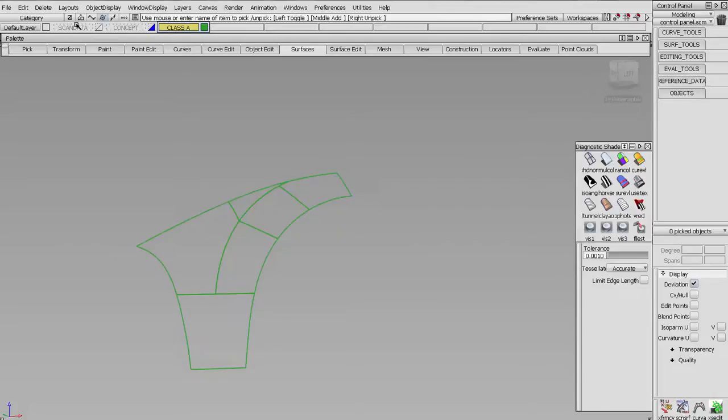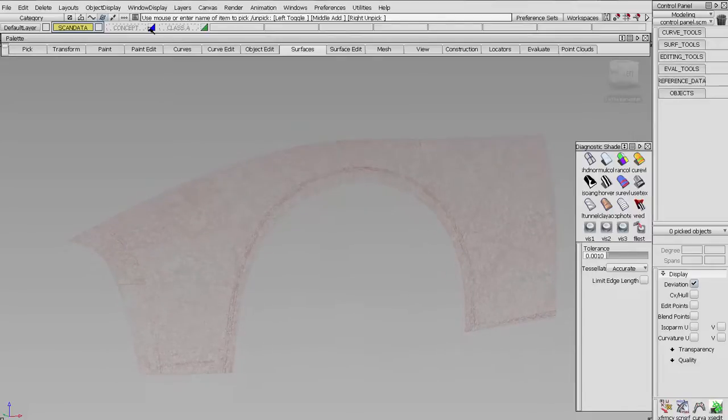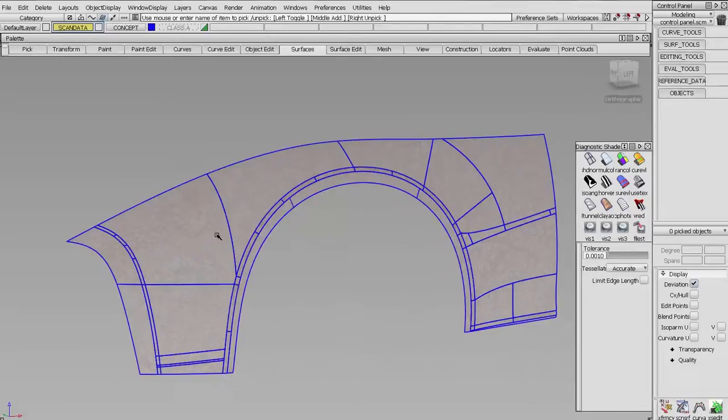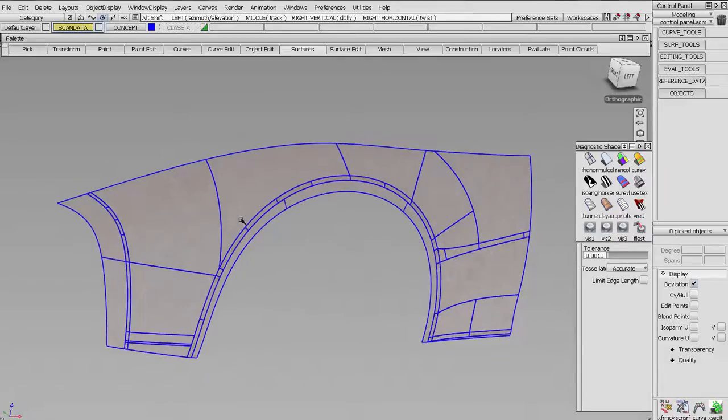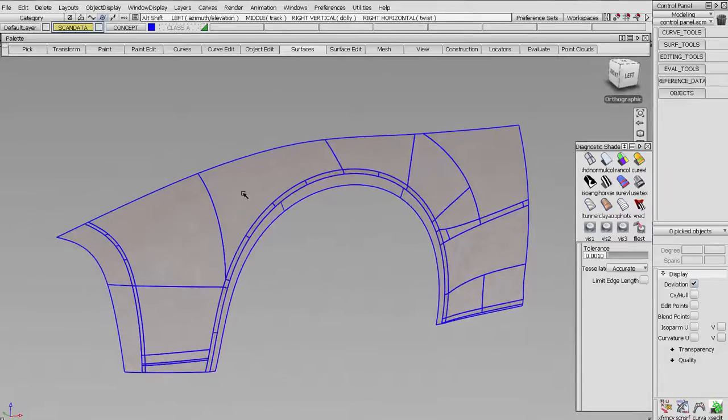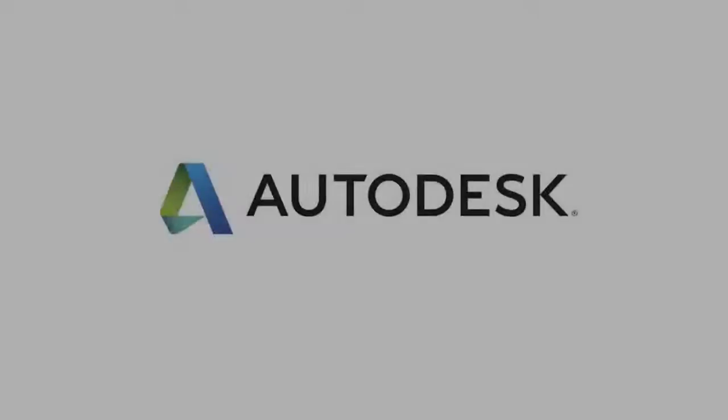Alright. So let's have a go at trying to retopologize this, and I'll show you some tools for doing that.